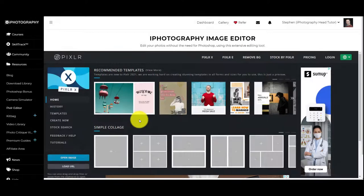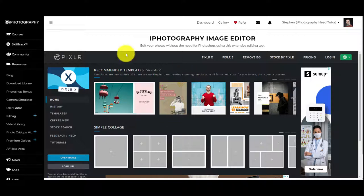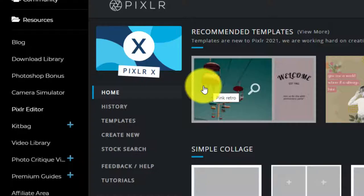If you like the idea of combining lots of different images into one frame, it can be possible to do it in programs such as Lightroom and Photoshop. But Pixlr, the free editor that we've got built into the iPhotography website, has that ability and feature now, which I wanted to show you.